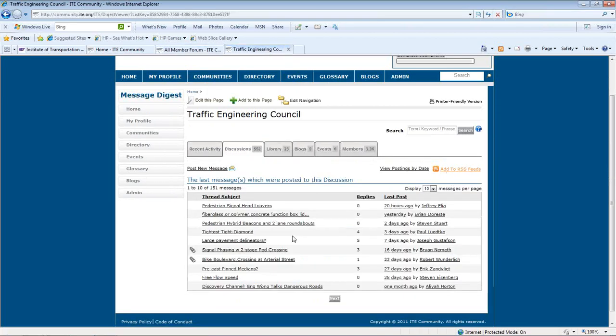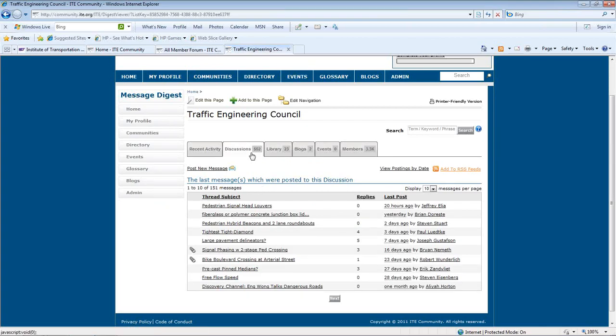Each community also has its own discussion forum, which can be accessed by the discussion tab. As a community member, you can post a message that is delivered to all subscribed members of the community, which is also kept on the site.